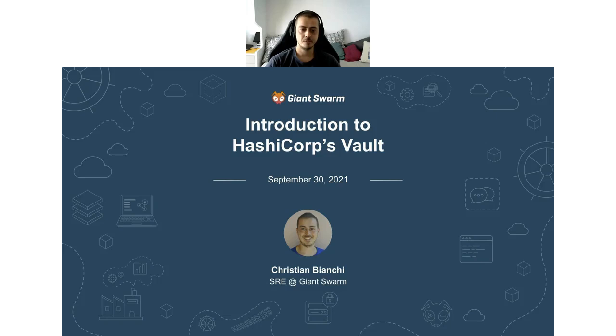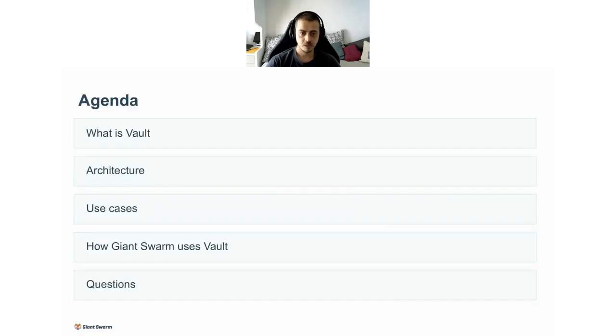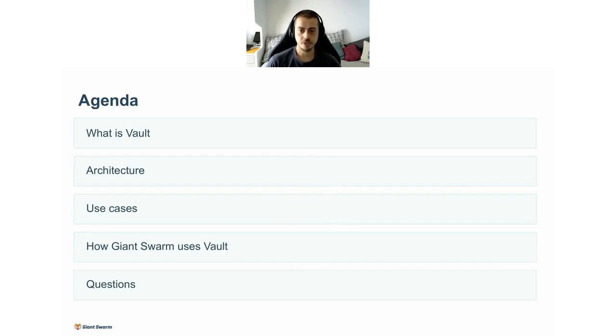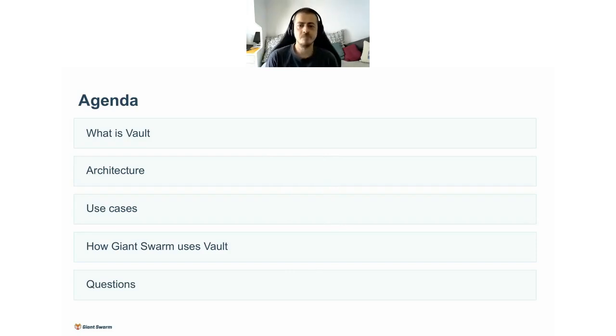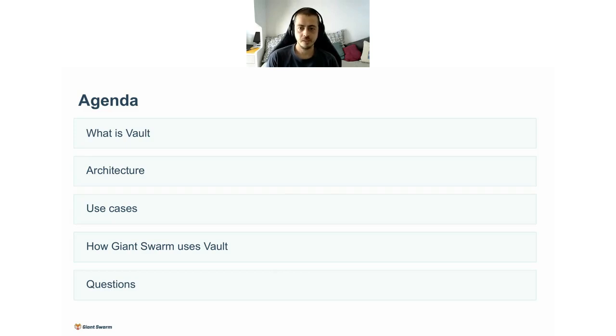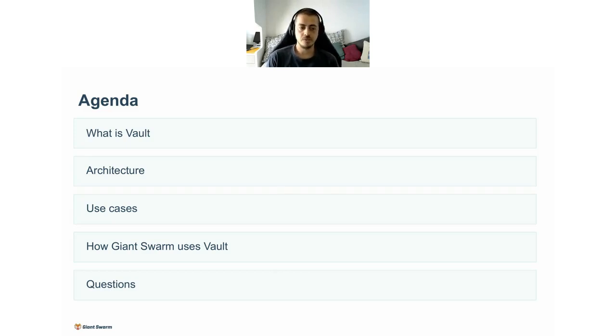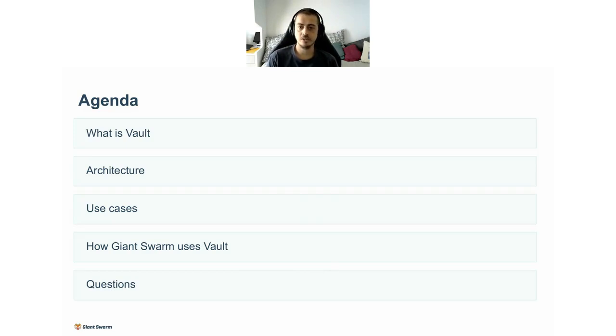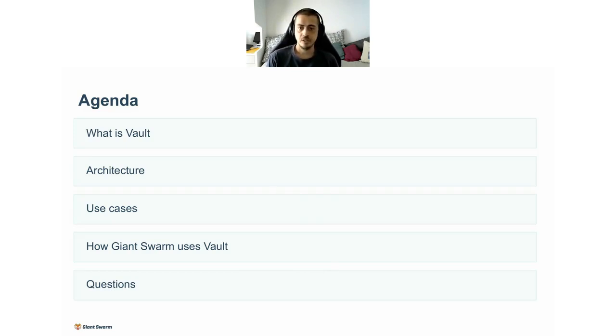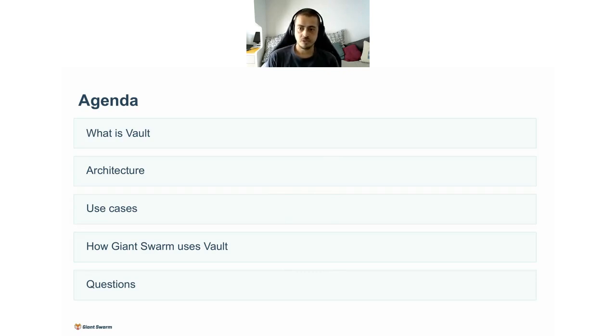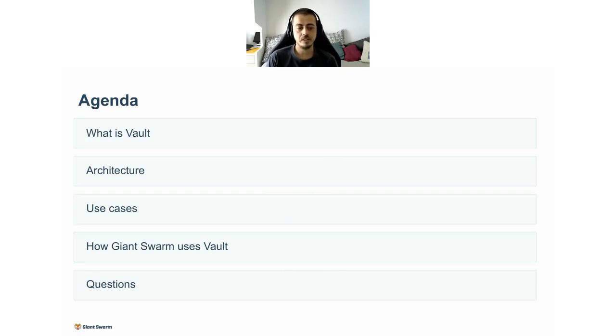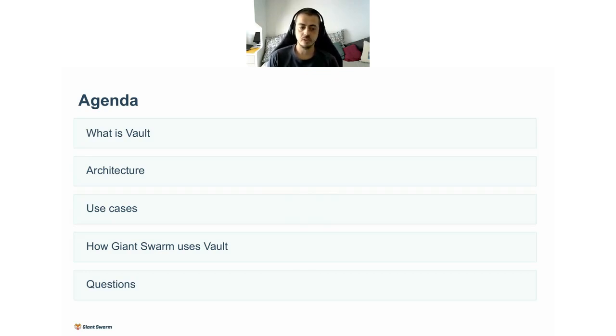Let's get started with HashiCorp's Vault. Let me quickly go through the agenda. I will try to set a common ground regarding terminology and introducing Vault in a general way. Then I will discuss the software architecture.